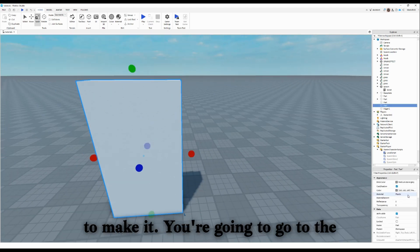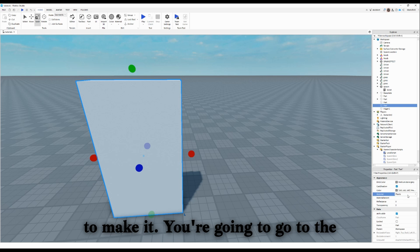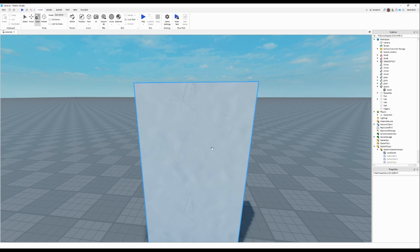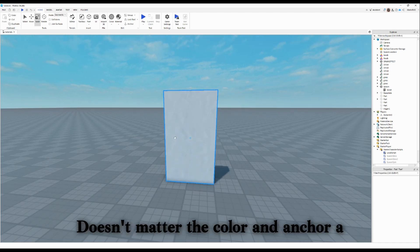Then you're going to go to the texture, change it to glass. It doesn't matter the color.